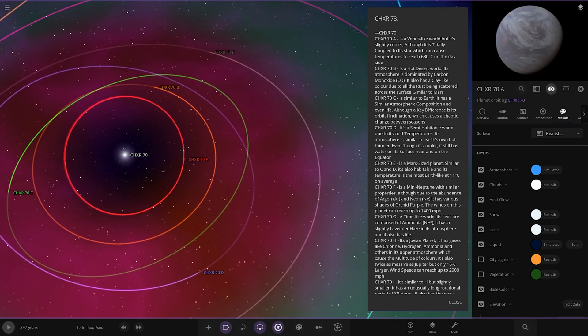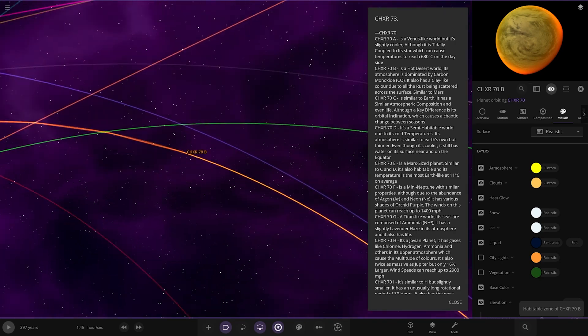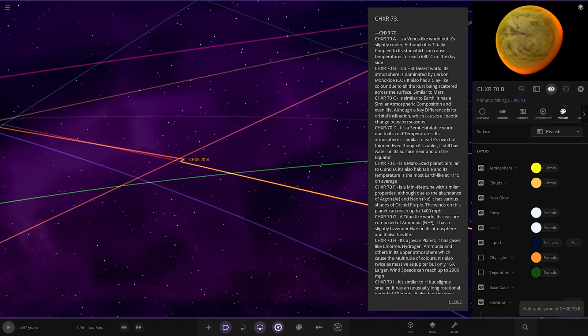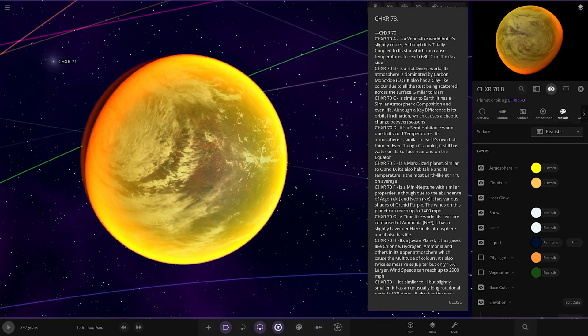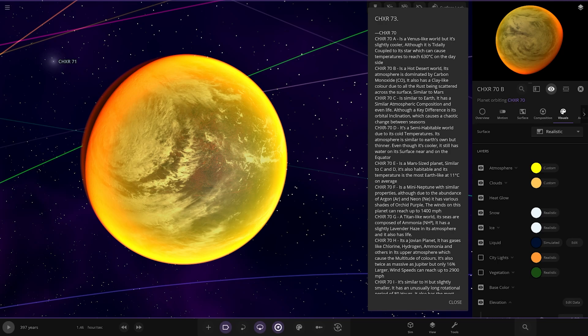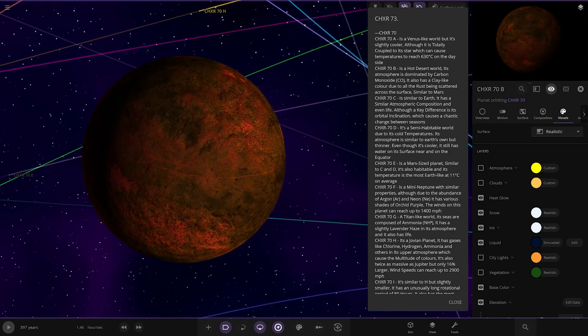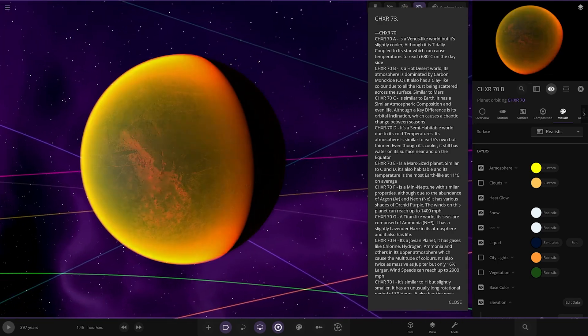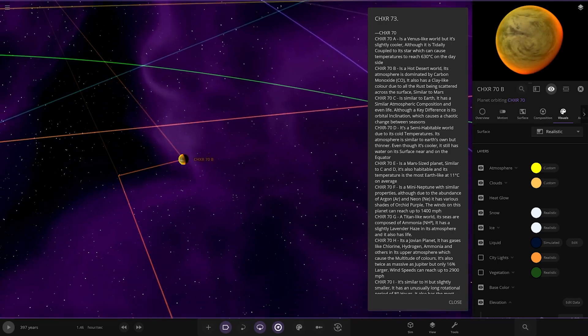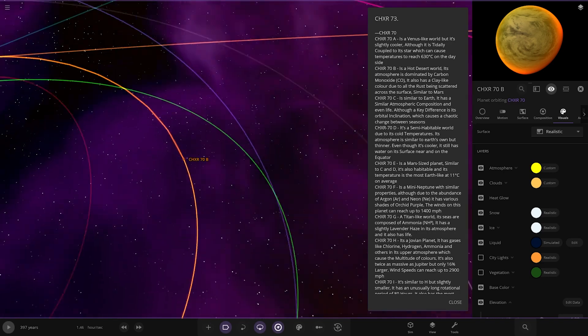Looking good. Next up, we've got the B planet. Oh, I like the atmosphere on you. A hot desert world. Its atmosphere is dominated by carbon monoxide. It also has a clay-like color due to all the rust being scattered across the surface, similar to Mars. Nice atmosphere on that one. Do like those two tones.